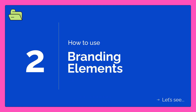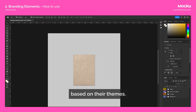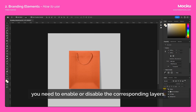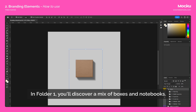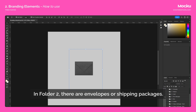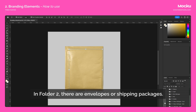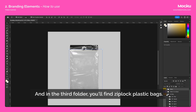Now let's take a look at how to utilize the stickers created on the branding elements. Once you open the PSD file, you'll find various elements organized into folders based on their themes. To view each of them, you need to enable or disable the corresponding layers. In Folder 1, you'll discover a mix of boxes and notebooks. In Folder 2, there are envelopes or shipping packages. And in the third folder, you'll find Ziploc plastic bags.